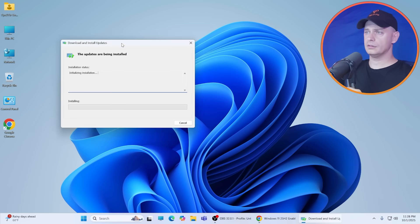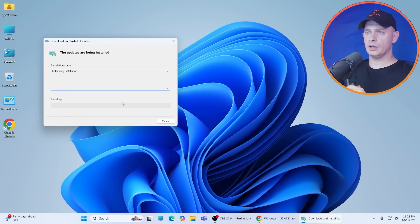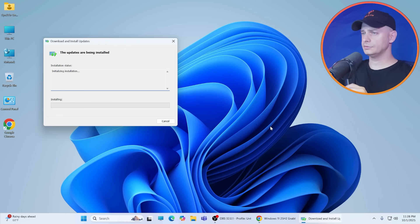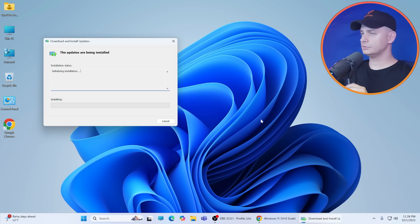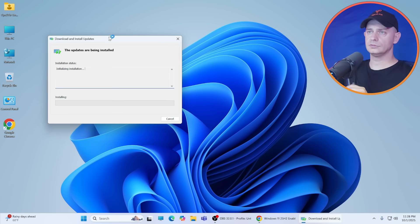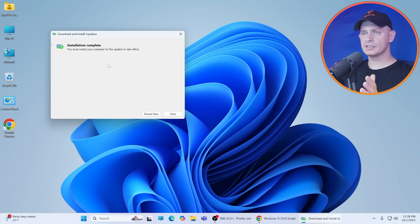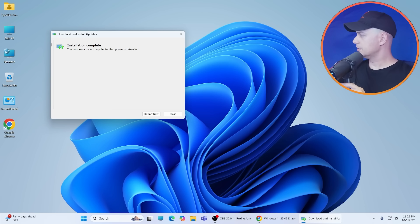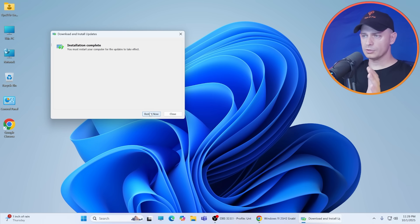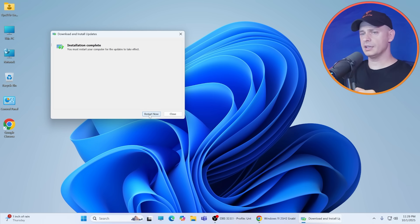Click yes here. The updates are being installed. Okay, this update is done. Now I'm going to restart the computer and let's see if this 25H2 will appear on my computer.